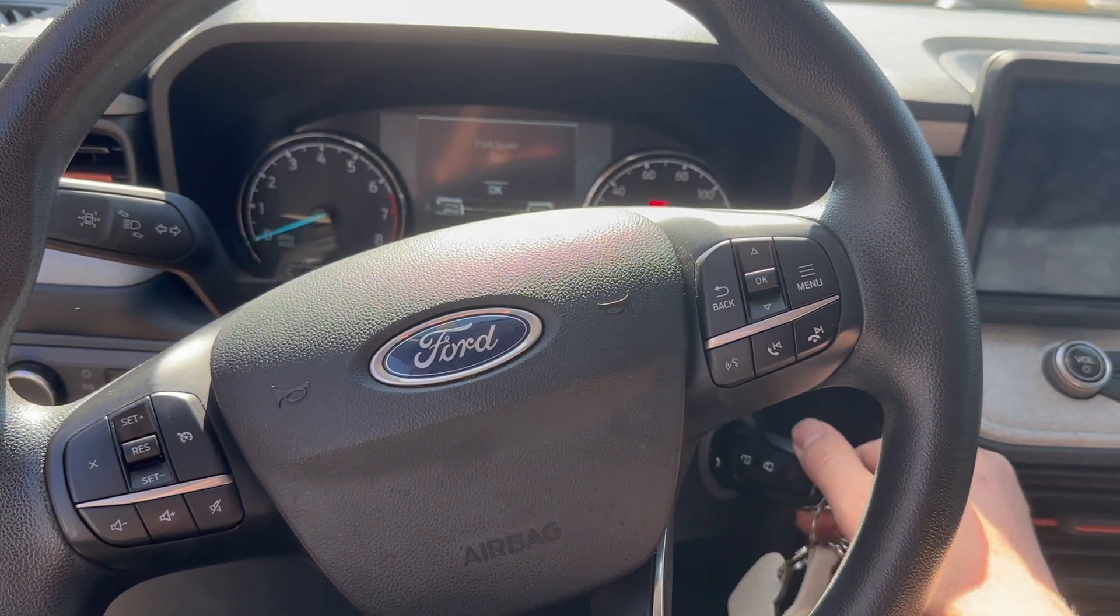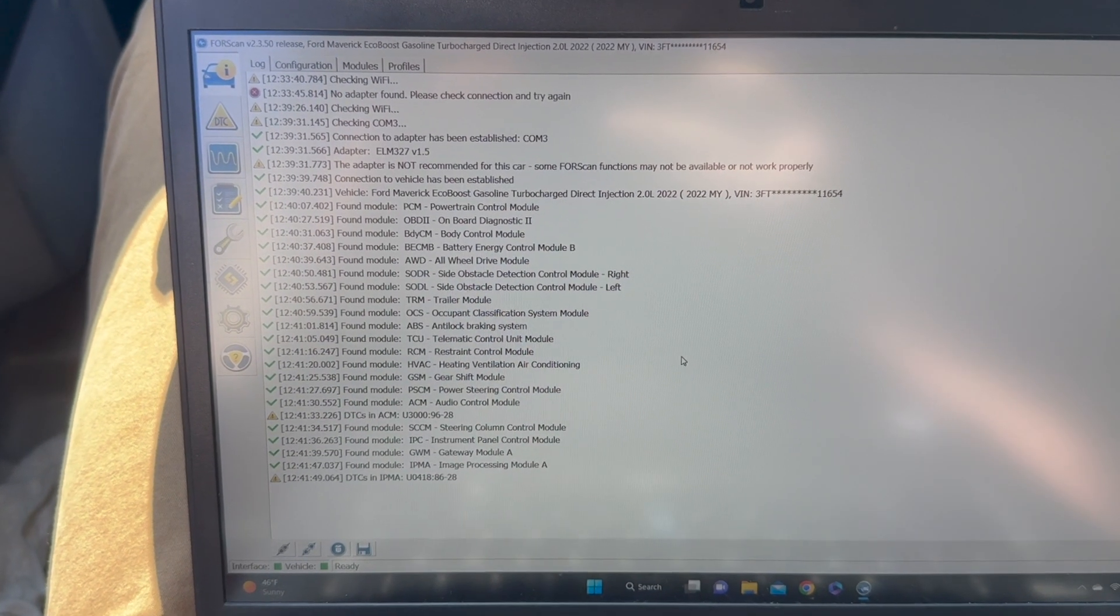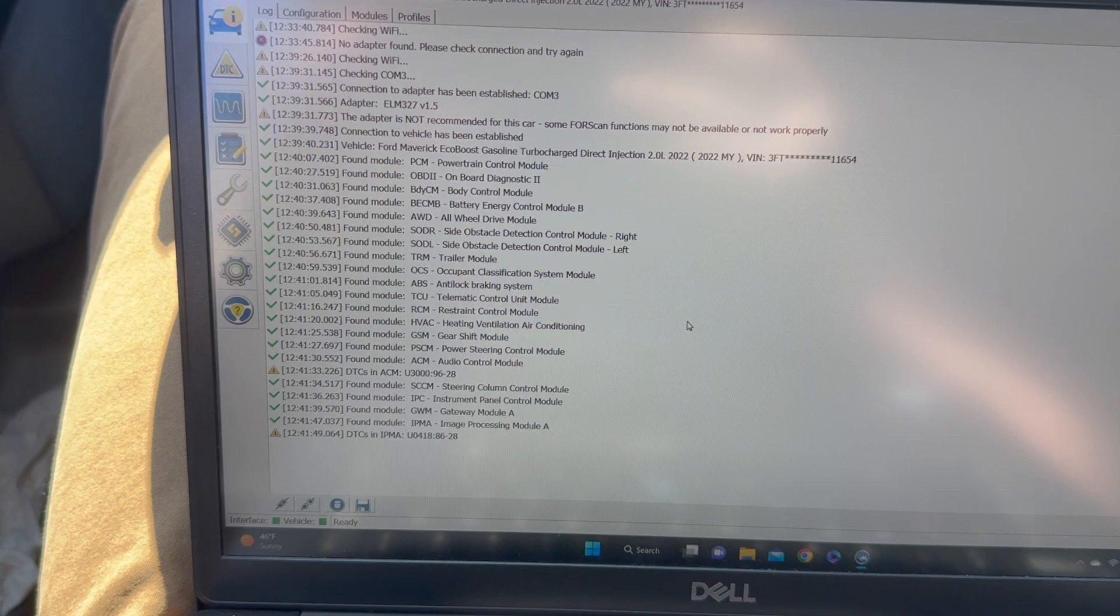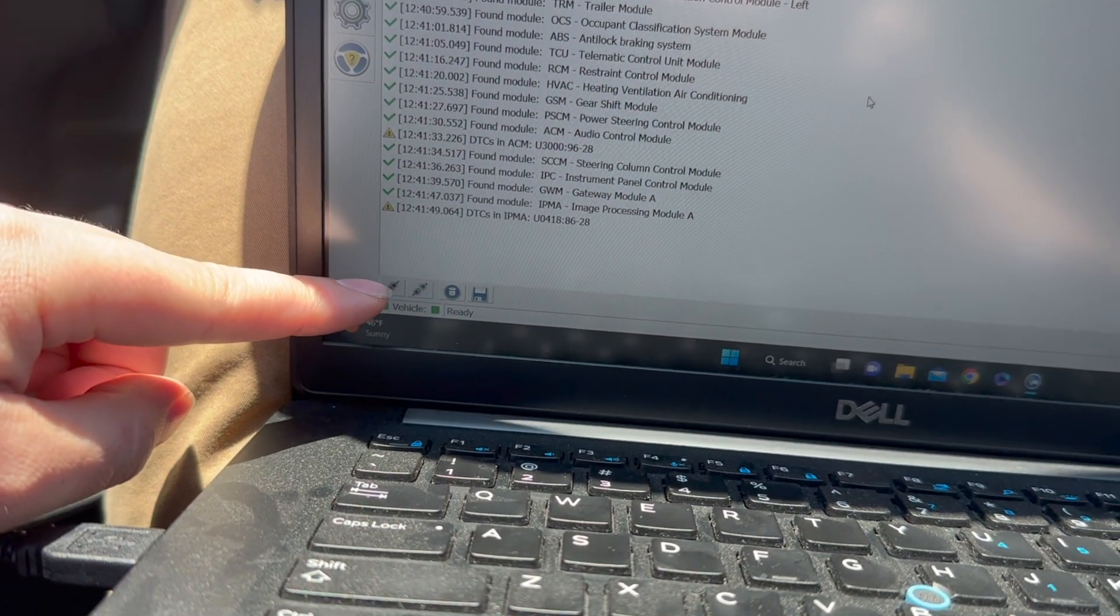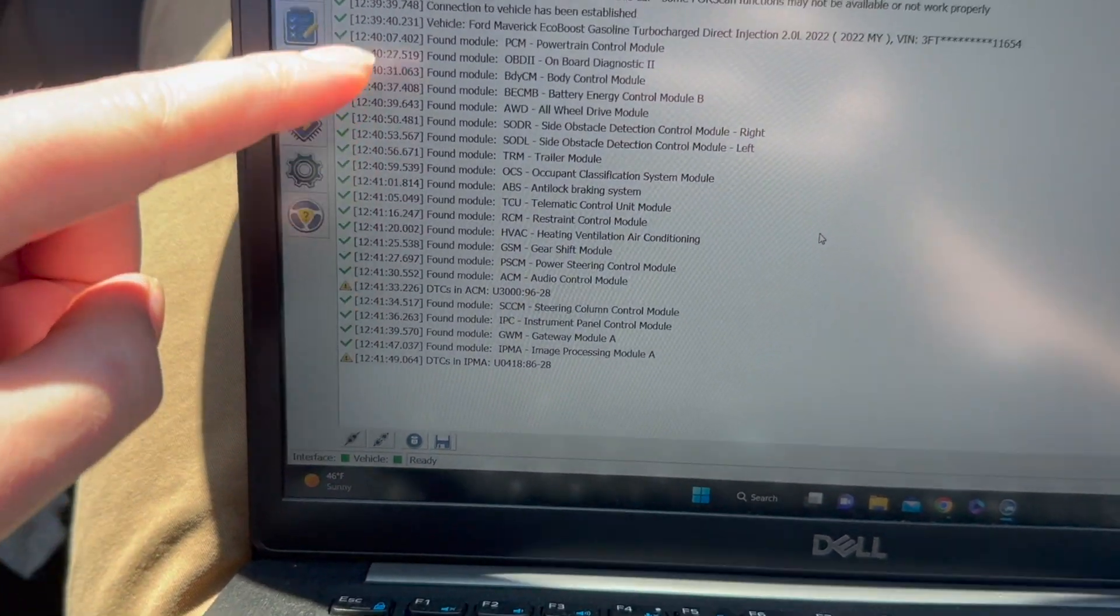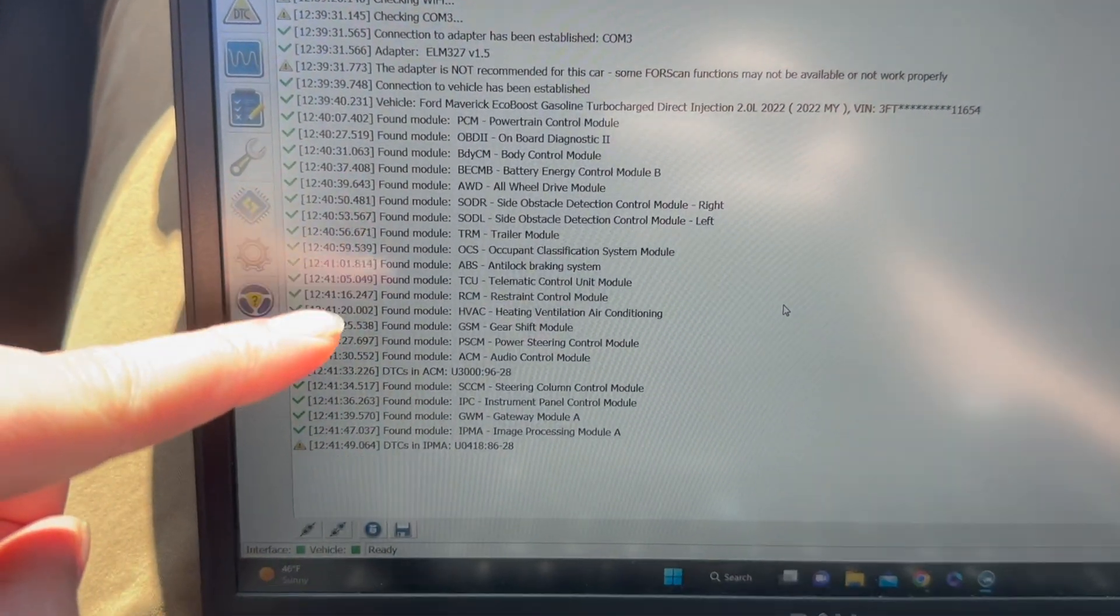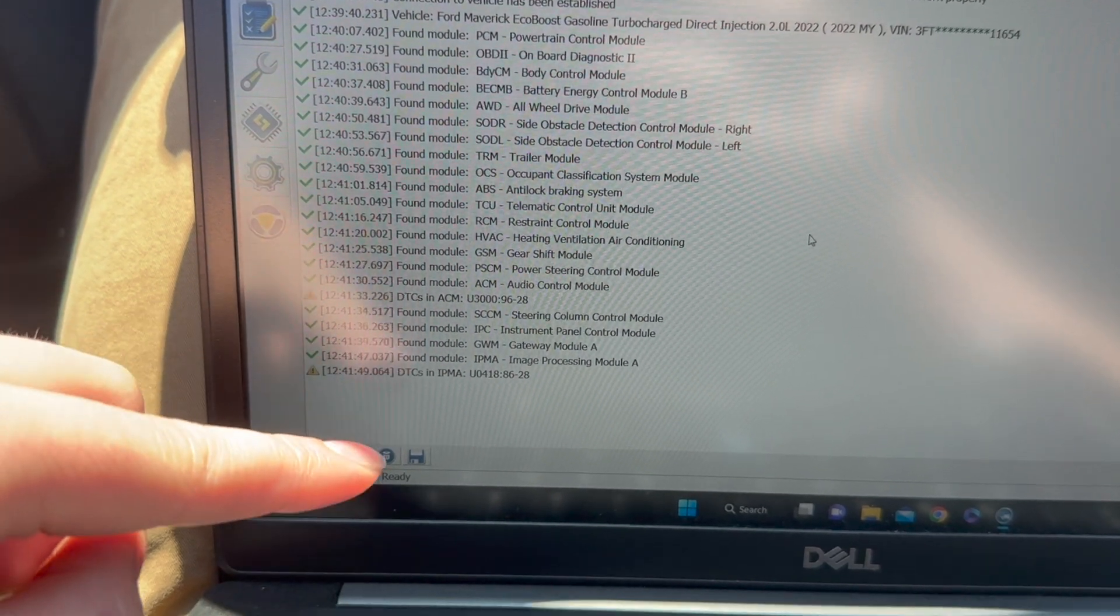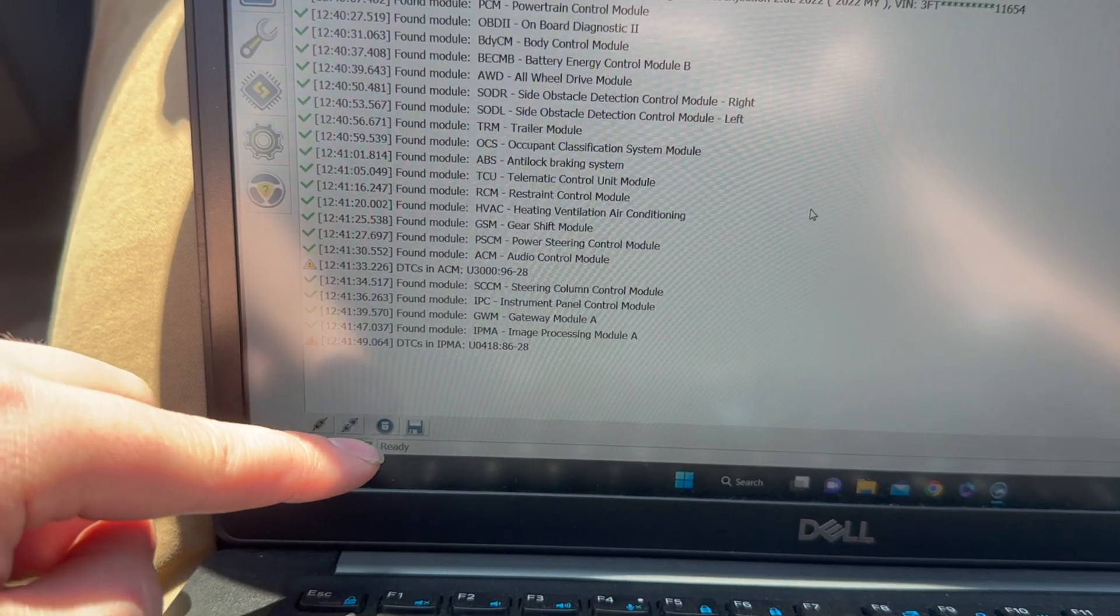Once you plug it in you might have to hit this button right here to connect. It should go through and get everything connected and when you're ready it will say it right here on the bottom.